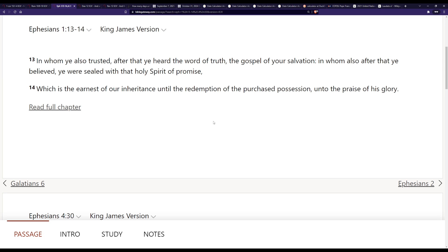Further, Ephesians 1:13-14 says, also after that ye believed, you were sealed with that Holy Spirit of promise, which is the earnest of our inheritance, until the redemption of the purchased possession, unto the praise of his glory. And the word earnest there means guarantee.